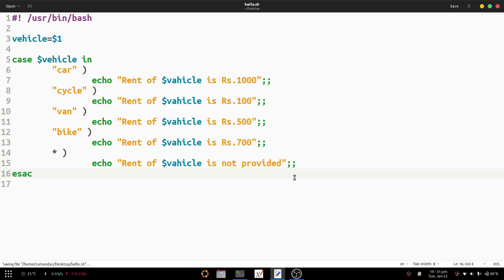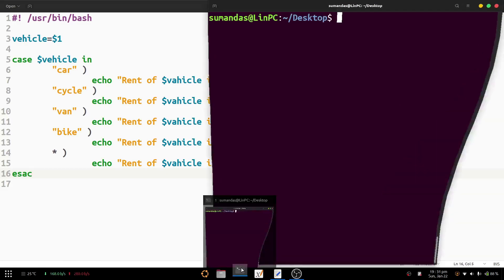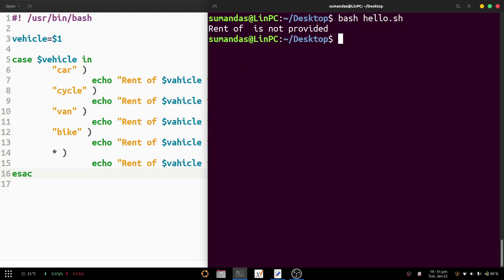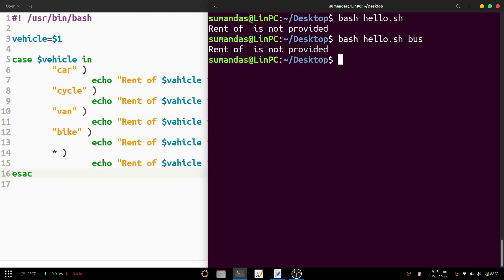After the default case, we close the case block with 'esac'. We save the file and run the script as 'hello.sh'. Running it without any argument shows 'Rent of dash is not provided'. Then we pass an argument like 'bus' — the output is 'Rent of bus is not provided'.